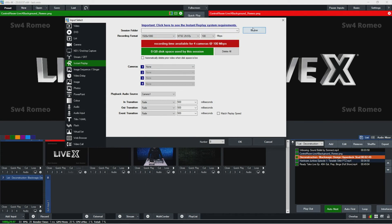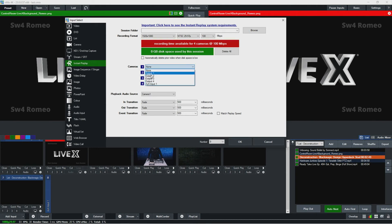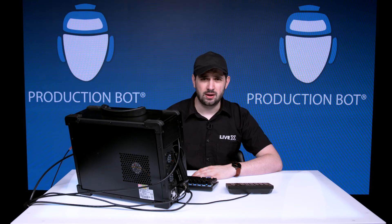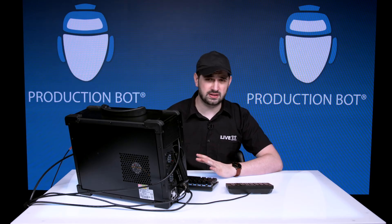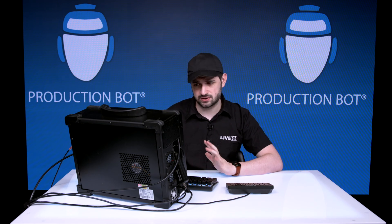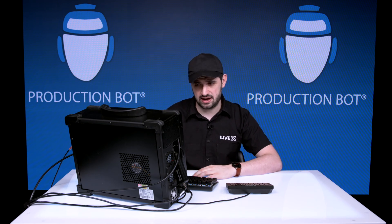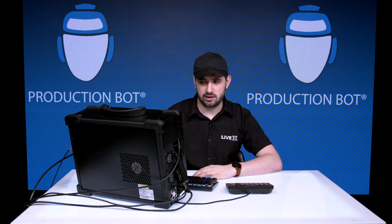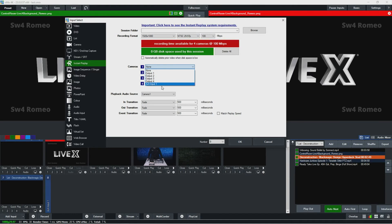And then you can select what camera inputs you are bringing in. This could be any of the four vMix outputs. So if that way, if you wanted to have replay of something that is coming in over NDI or something like that, you could do that here, and then your camera inputs that are right over here.